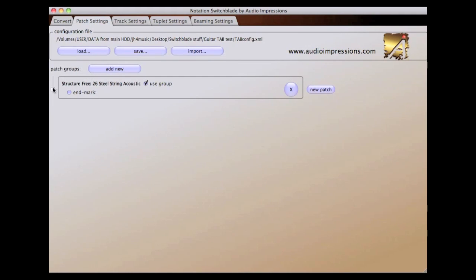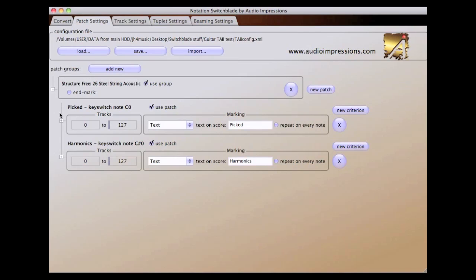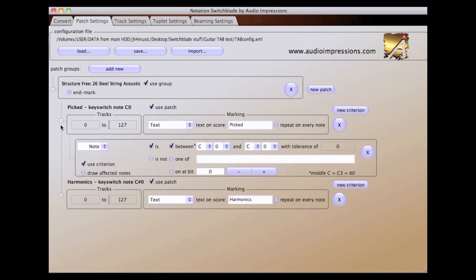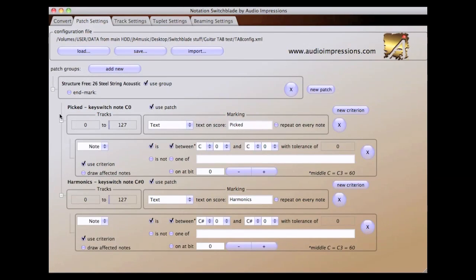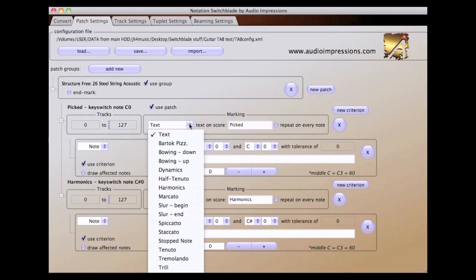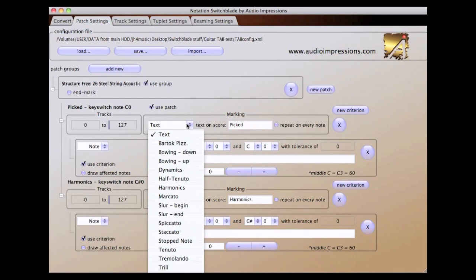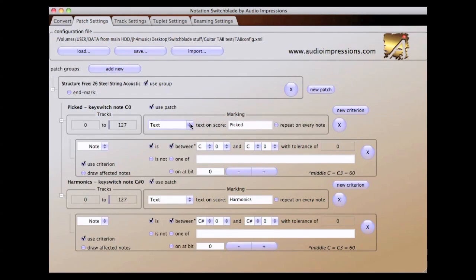The Patch Settings tab has three levels of data on it: Patch Groups, Patches, and Criterion. A patch includes the tracks it affects, as well as the type of score symbol you want to appear on the score.